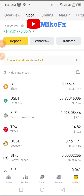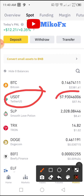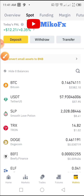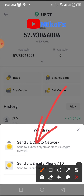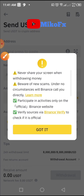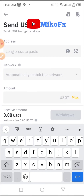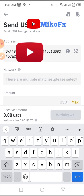I've logged into my Binance account. This is my USDT balance — $57. I want to transfer all the funds here to my Deriv USDT address. I'll click on USDT, then click on 'Withdraw', and select 'Send via Crypto Network'.